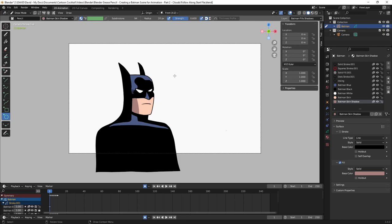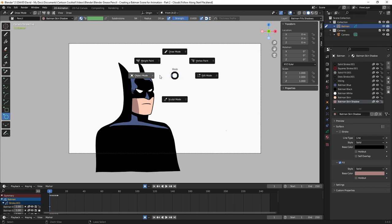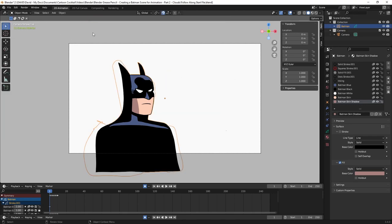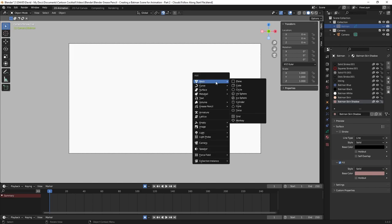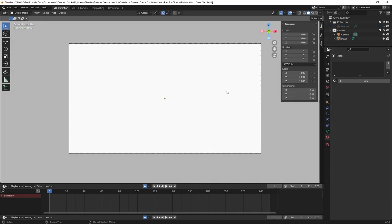I'm going to hit Control Tab on my keyboard and choose Object Mode from the pop-up menu. Now in object mode I want to hide Batman. Then I want to add a color to the background as a base for our clouds, so I'll hit Shift A to bring up the add menu, hover over Mesh, click Plane, and click in the viewport to finalize it.